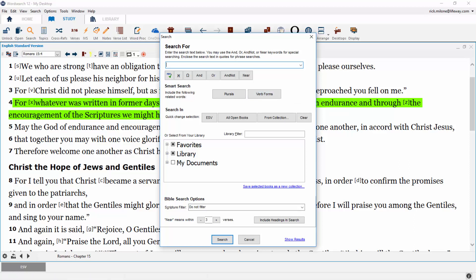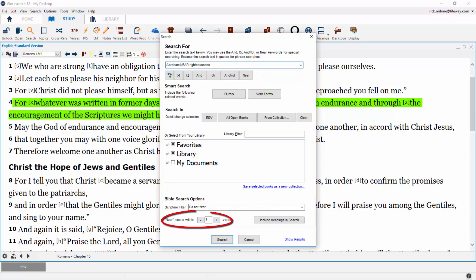The final qualifier you can use to expand your search results will only work while searching in your Bible translations — it is the NEAR button. The NEAR button will find words near each other in Scripture. How near they need to be is set at the bottom of the search pop-up window; you can choose one to nine verses. This is great for finding people near people, people near places, or even finding themes in Scripture.